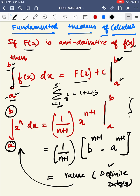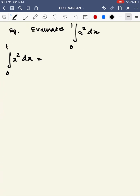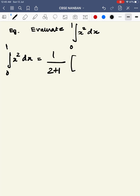Let's see an example problem. Evaluate the integral from 0 to 1 of x squared dx. By the fundamental theorem of calculus, x squared is x power n. So it is 1 by 2 plus 1, into x power n plus 1, applied over the limit 0 to 1.